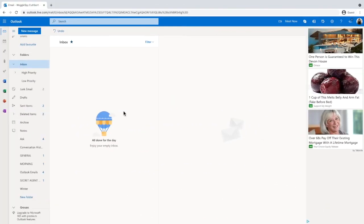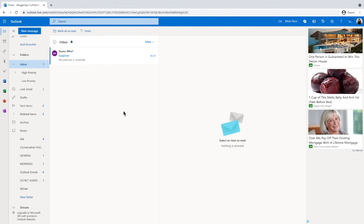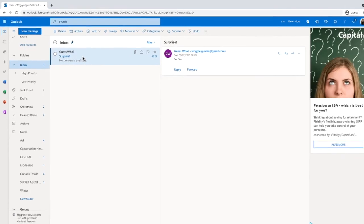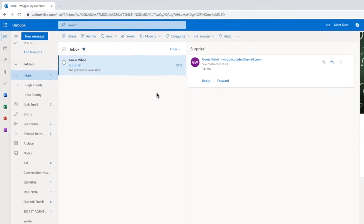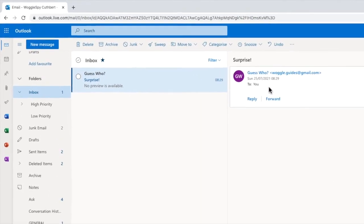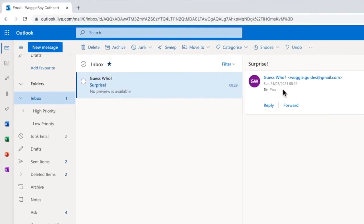And now we're in the Outlook account of the email recipient. You'll see the email we sent has just arrived. Looking at the email in more detail, the display name we updated on our Gmail account is shown, as well as the original Gmail email address from which we sent the email.